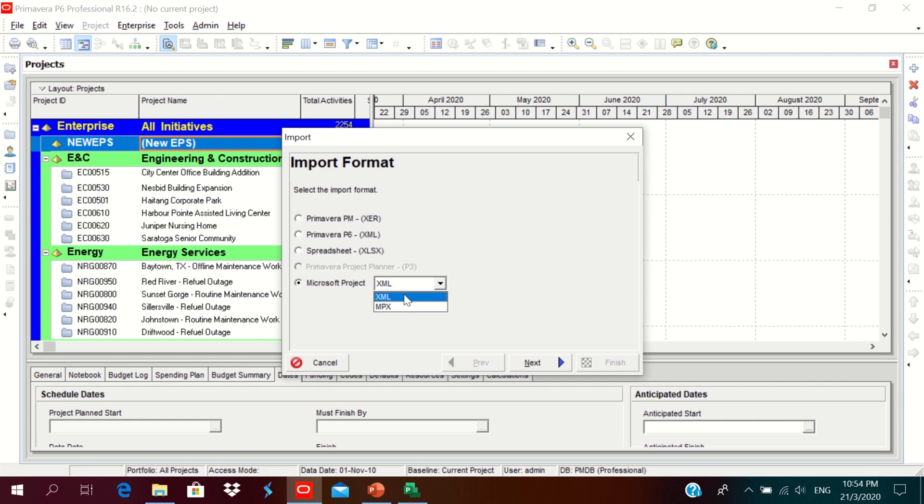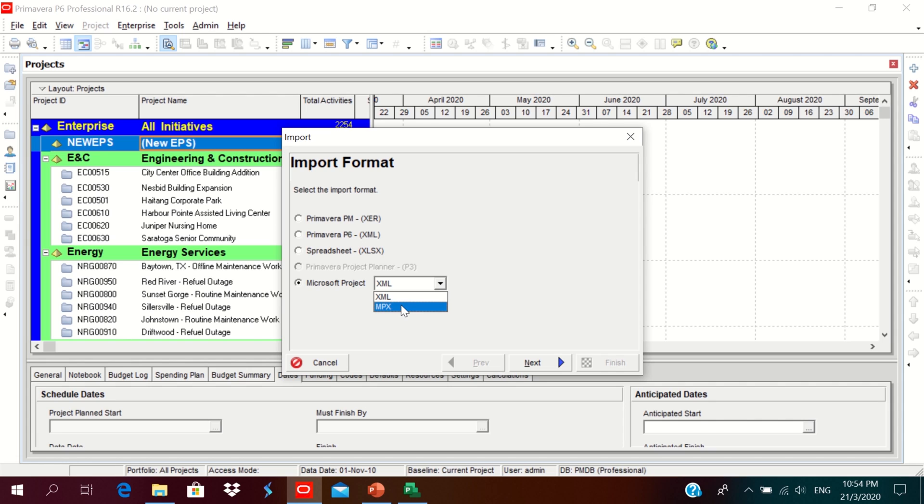In this, you could only import XML format and MPX format. XML format is for older version files of Microsoft Project. So we need to convert our existing Microsoft Project MPP format into MPX format.